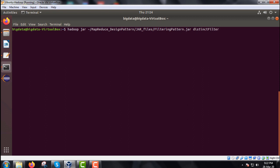Then this is our distinct filter, filter is the respective package name, class name is our distinct batch MR task then you shall give the input path name so that is our slash input slash batch then the output path name that is slash output so in this way the command will be executed.